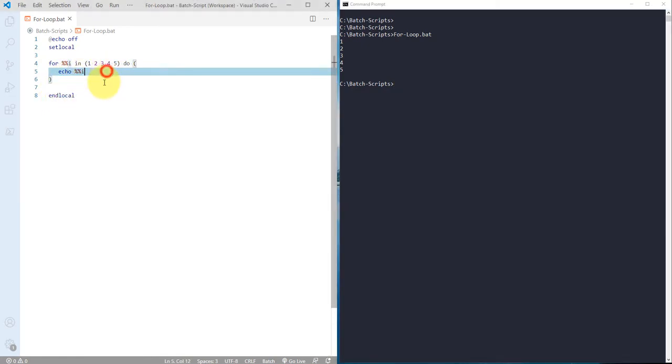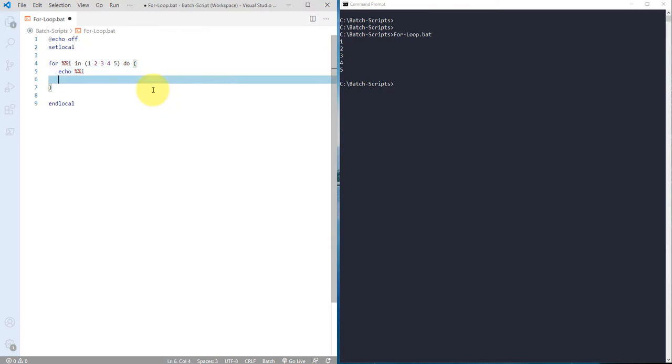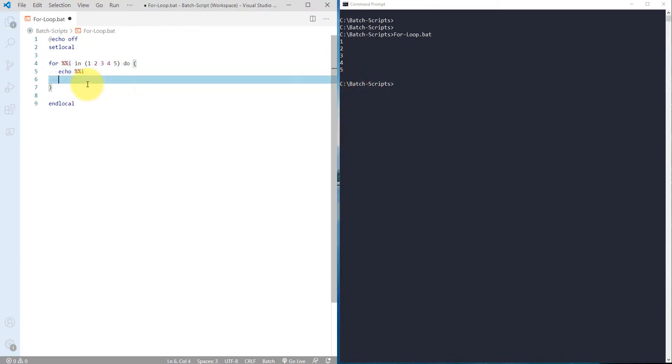Inside that it's displaying these numbers, but let's take an example. You are right now in C batch script folder and you want to create five folders and it should start with folder one two three four five.